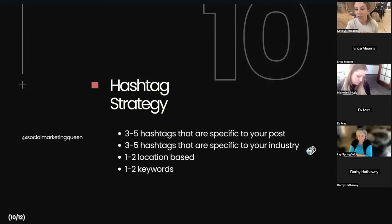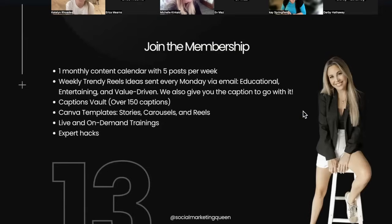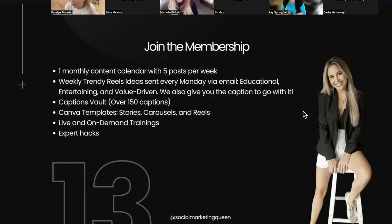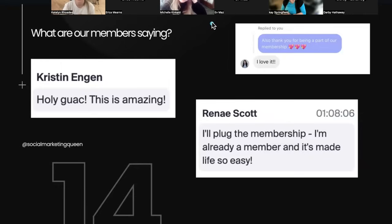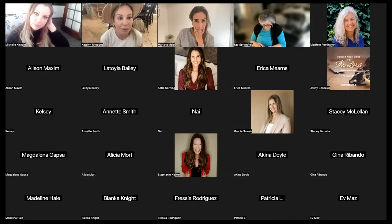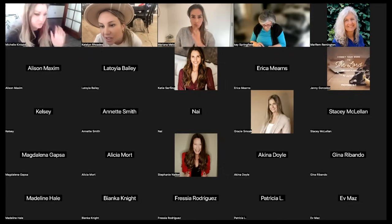To wrap this up, I'd love for you guys to join our membership. You get a monthly content calendar, weekly trendy reels, captions, Canva templates, live and on-demand trainings, and expert hacks. We have people in there now who said on my last training that they love it — it's amazing, it's made their life so easy. I know it helps people get their time back. Do you guys have any questions before we close out today?